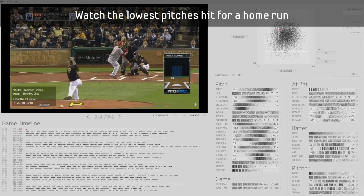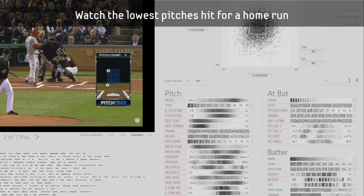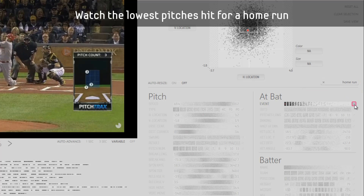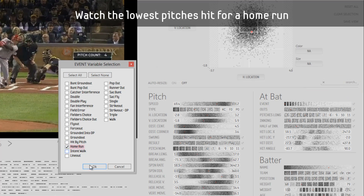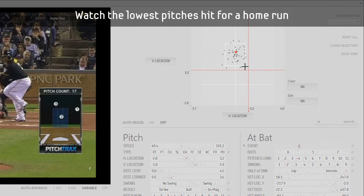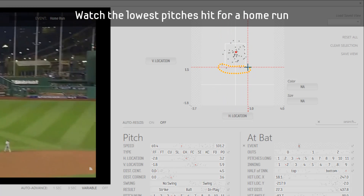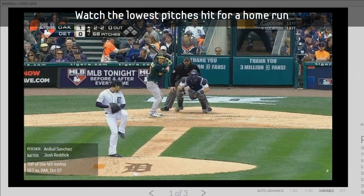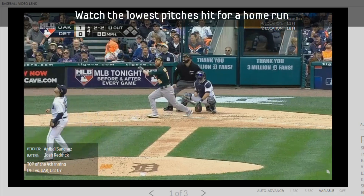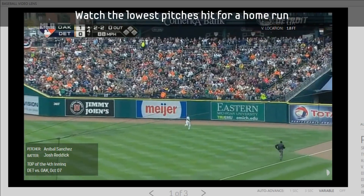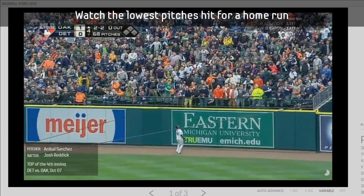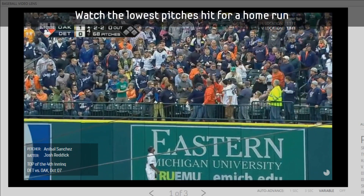Here are some examples of tasks which can be done using the Baseball VideoLens system. First, we will watch the lowest pitches hit for a home run. Reddick with a high drive into right field. Hunter looking back and that one is gone!